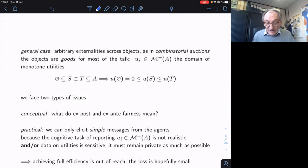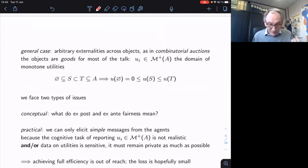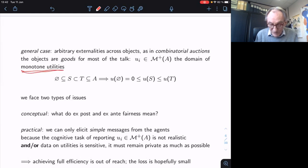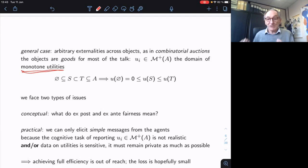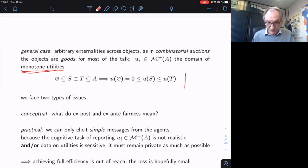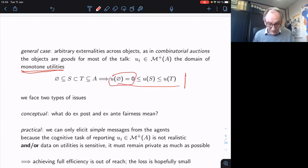This is complicated when you have all the externalities. For most of the talk, I'm restricting to monotone utilities — objects are weakly desirable. It's possible to deal without this assumption, but for fixing ideas and much of the discussion, we will need it. The zero represents no object, the prior situation.